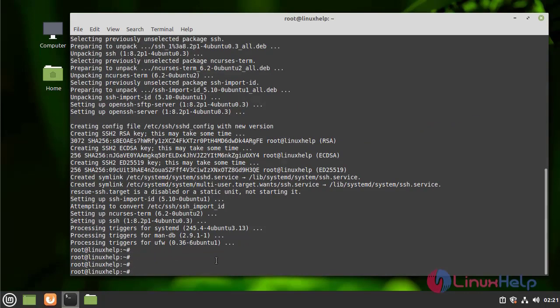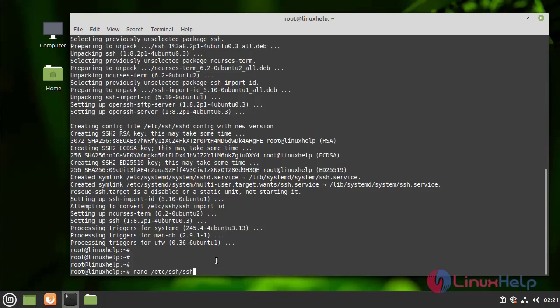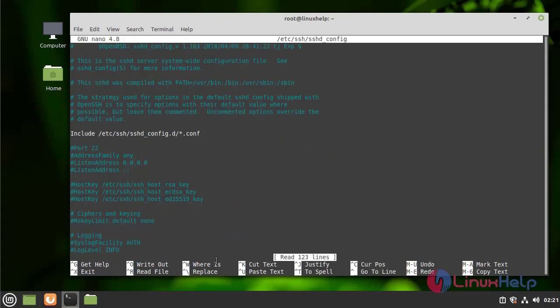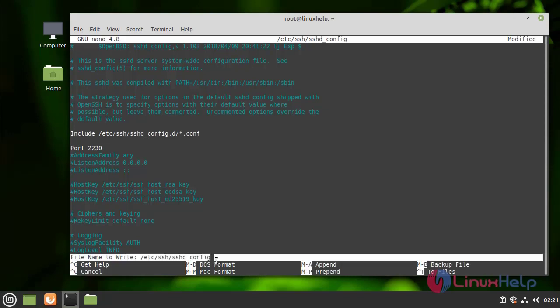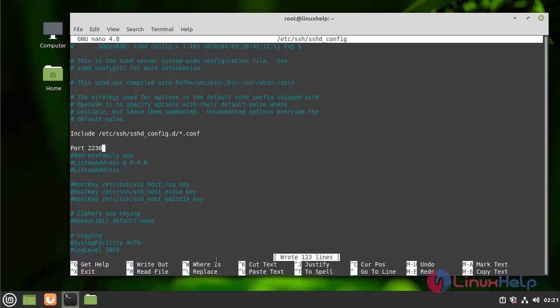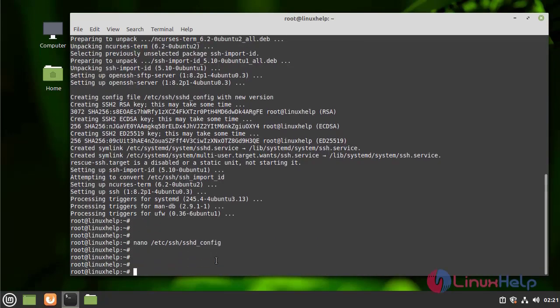After the installation, I am going to configure the SSH port by using the following command. I am going to change the port number. Now, I am going to save and quit the file.